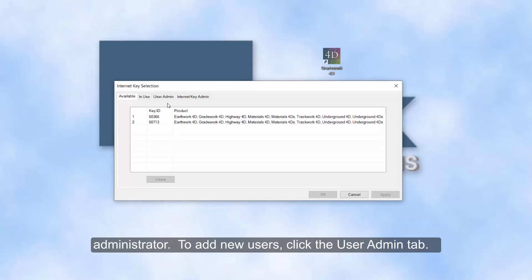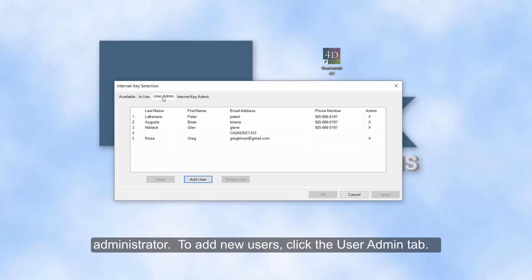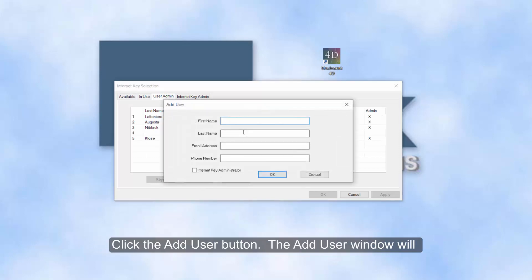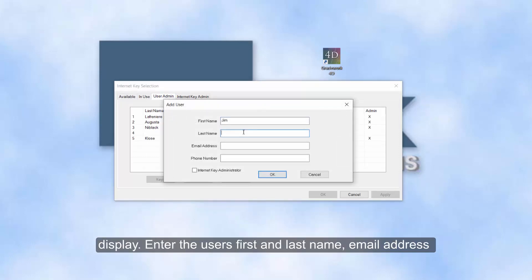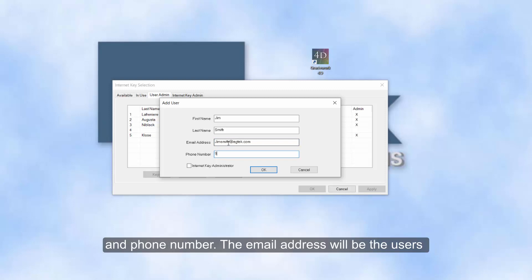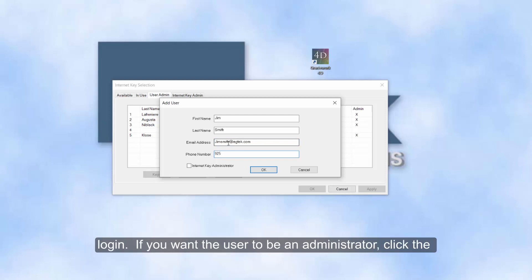To add new users, click the User Admin tab and click the Add User button. The Add User window will display. Enter the user's first and last name, email address, and phone number. The email address will be the user's login.